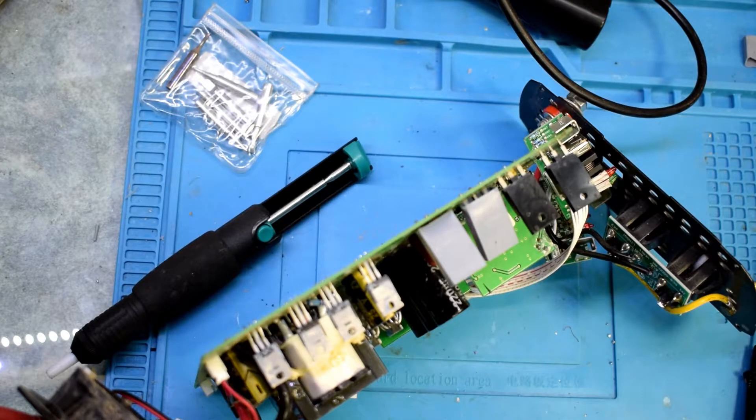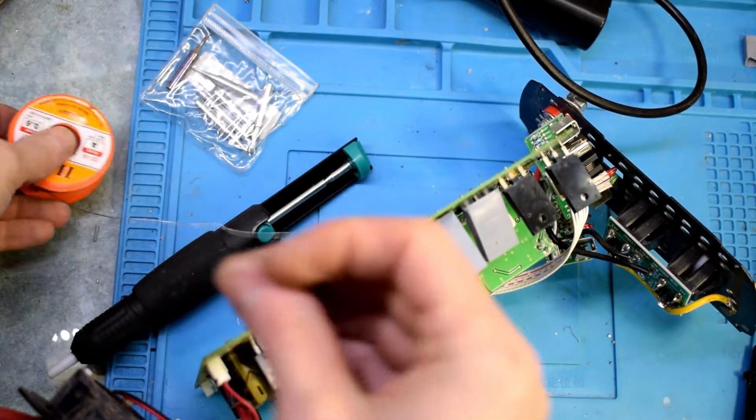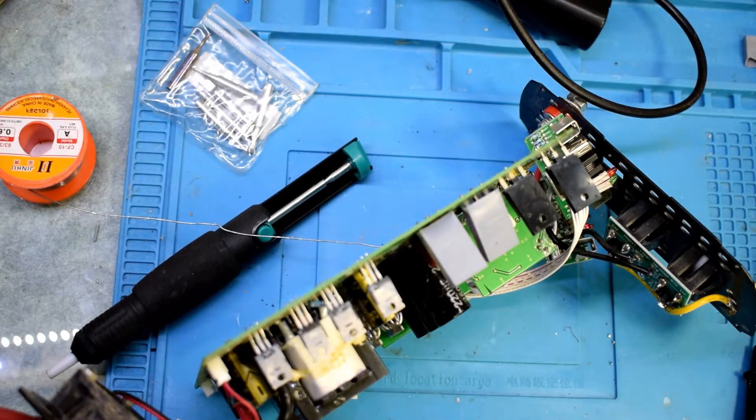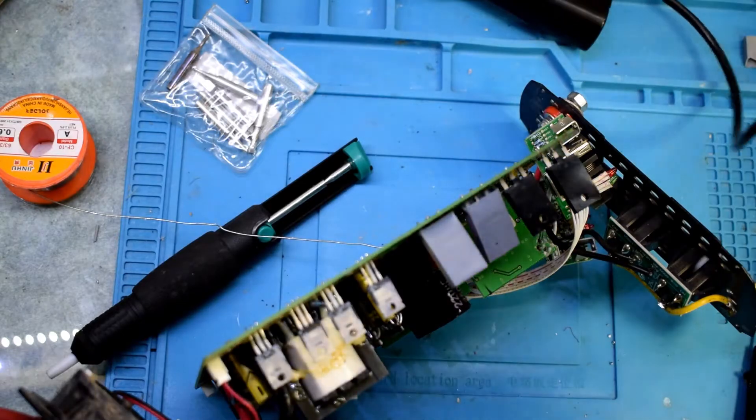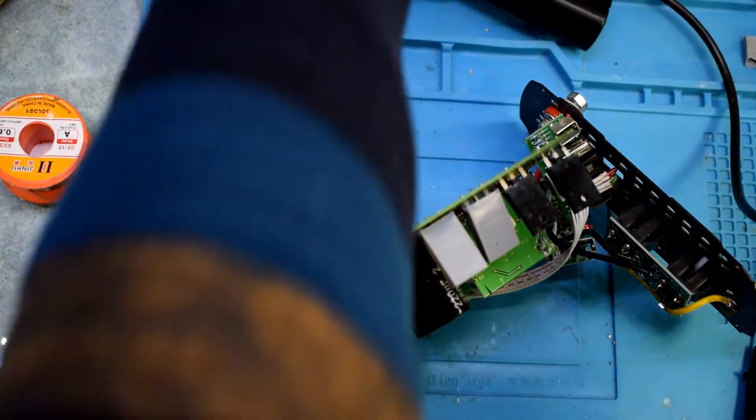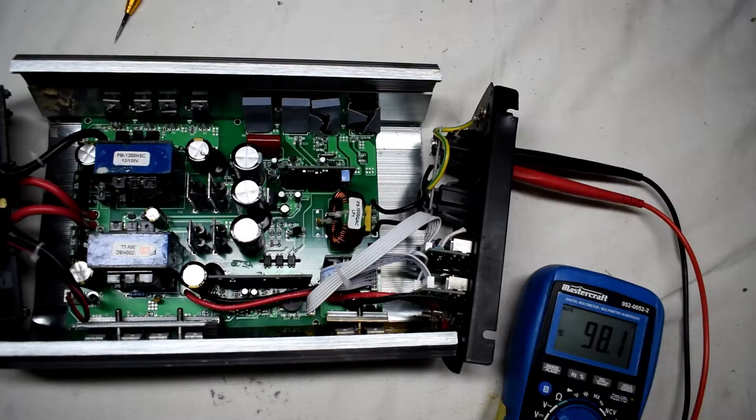I'm soldering in the new ones and I put a link in the description for the new MOSFETs.